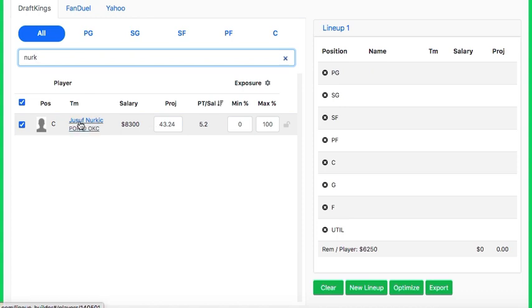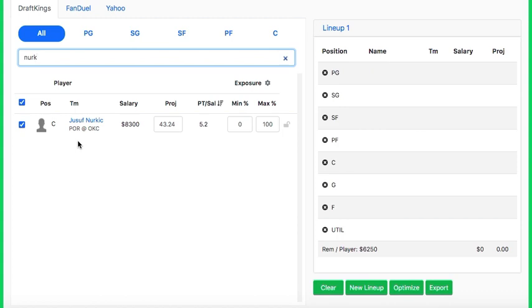And then last but certainly not least, you got to go with Nurkic here in this situation facing one of the worst rebounding teams in the entire NBA. OKC struggles mightily versus centers. Another plus for this is you're obviously going to have pieces of OKC in your lineup. So running it back with a Portland player only makes sense. Nurkic is the fantastic run back here. OKC struggles versus bigs. On top of that, OKC is one of the worst rebounding teams in the entire league where Nurkic, when Nurkic faces bad rebounding teams like that, he really feasts.